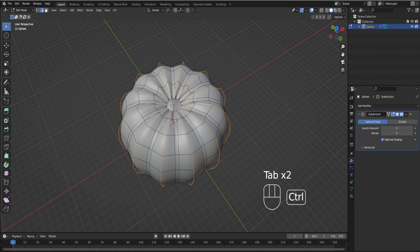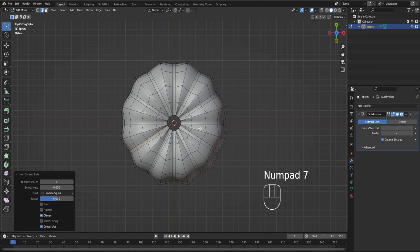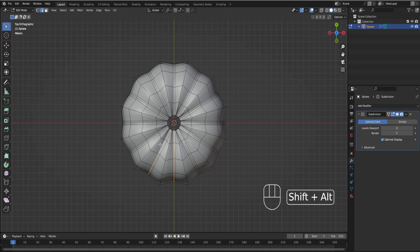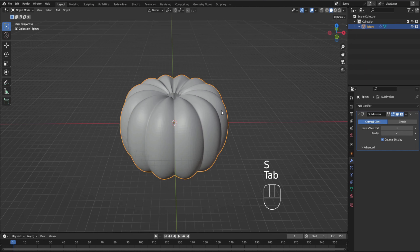We're actually going to go one step further. Let's go to top view — 7 on the numpad for top view — and then we're just going to make more loop cuts in between the two straight lines of each section. Left click, right click, and then we're going to select them all again. This is the most tedious part. Then we're going to scale this down to make more of a crease.